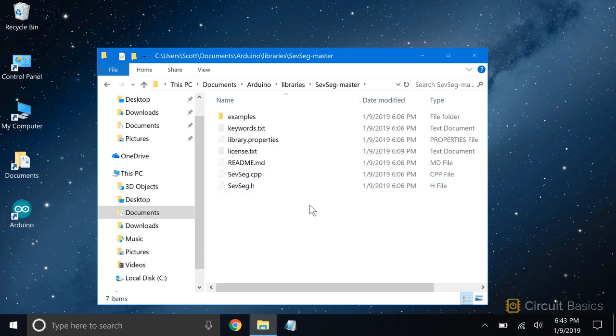This is a library for connecting seven-segment displays. At a minimum, libraries will contain a header file that has a .h extension, and a source file with a .cpp extension. We'll learn what these files do in the next video, so don't worry about that now.